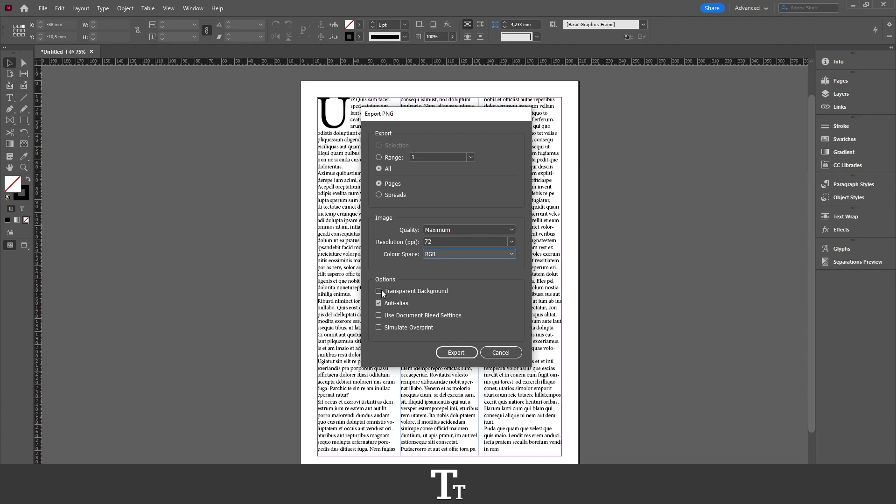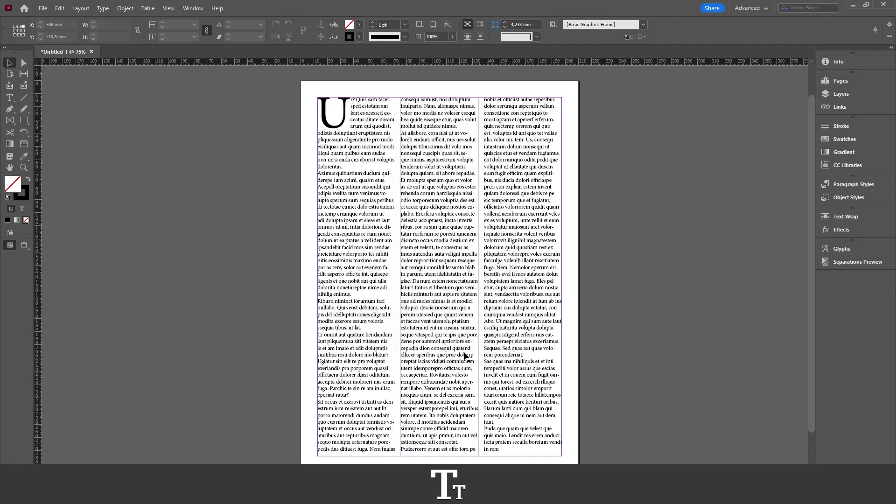When you've selected all of these options, all you have to do is press Export, and it will load for a bit.